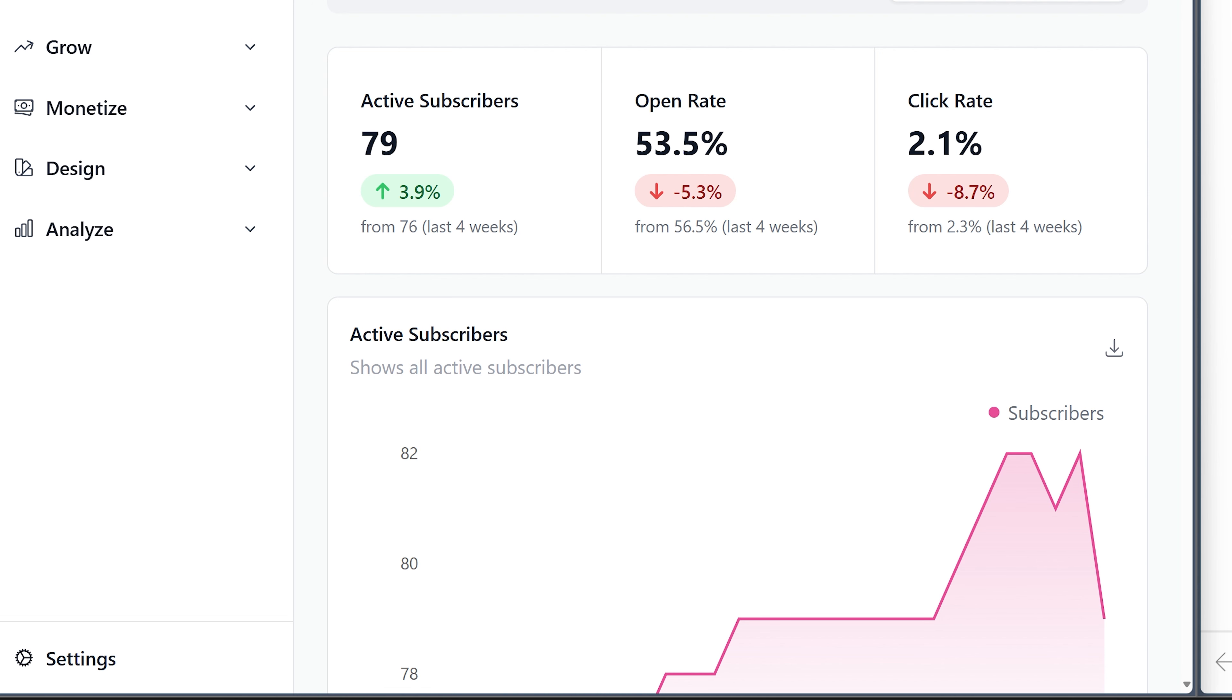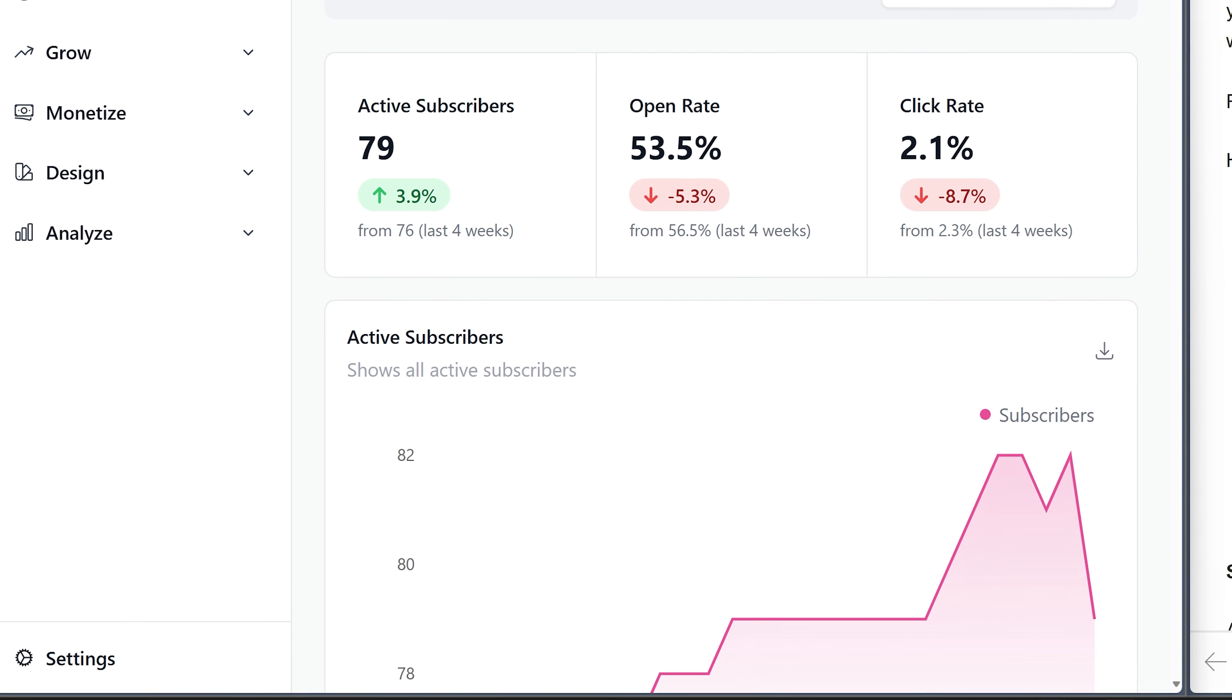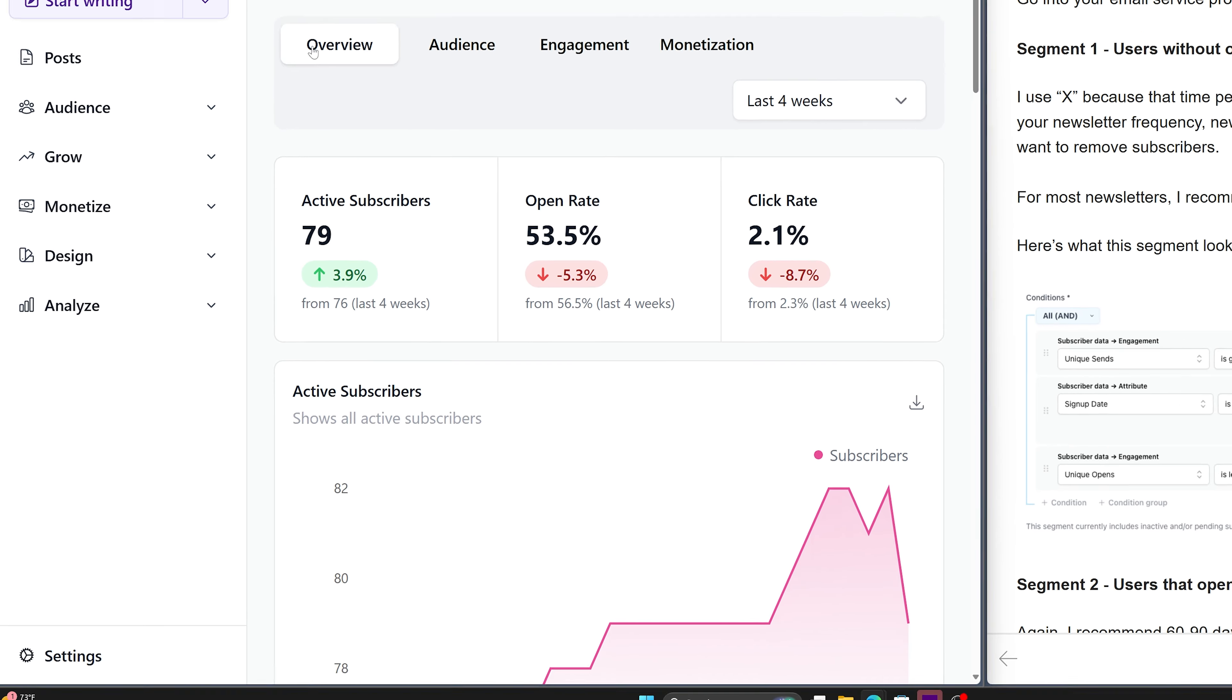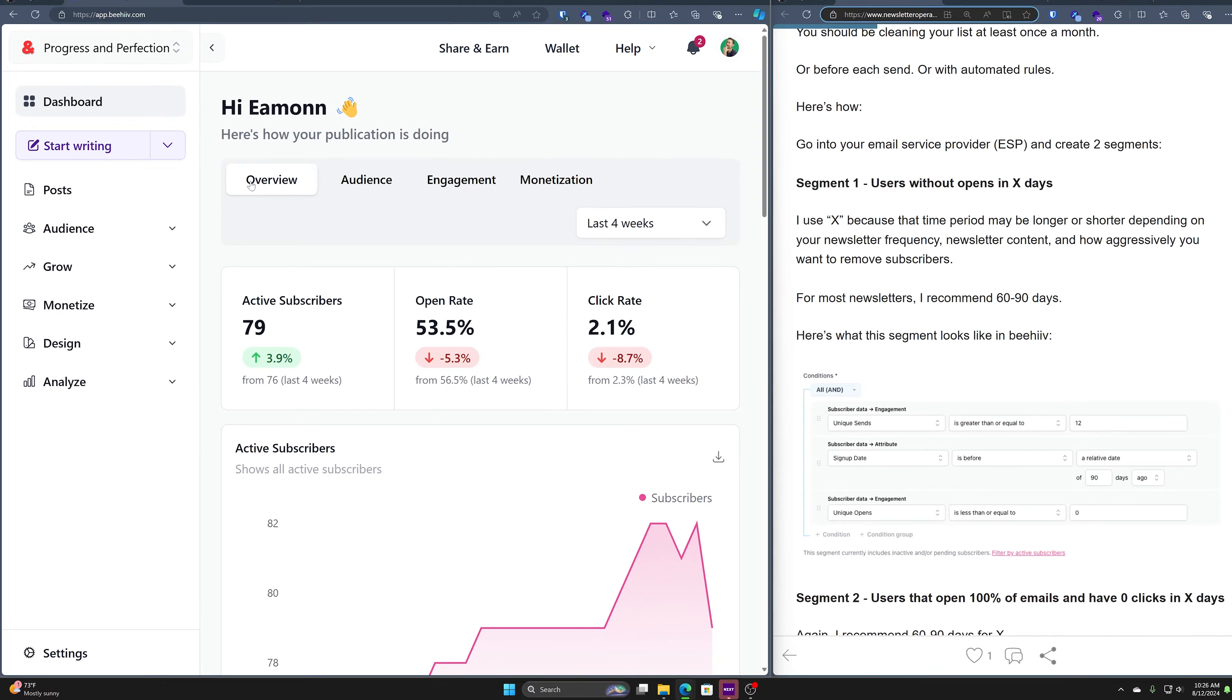So better to have a few active engaged subscribers than many unengaged worthless subscribers. It's going to affect your deliverability potentially down the road and definitely your metrics. If you ever want to monetize your newsletter with sponsors, they're going to want to see click-through rate, open rate, all that stuff. And if you have unengaged readers, they're going to be bringing those numbers and those percentages down.